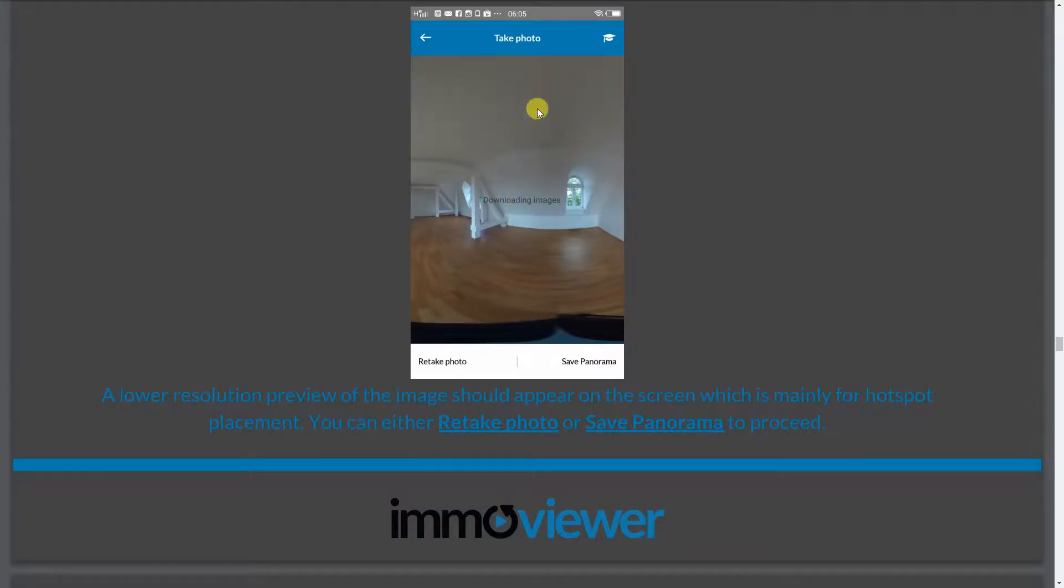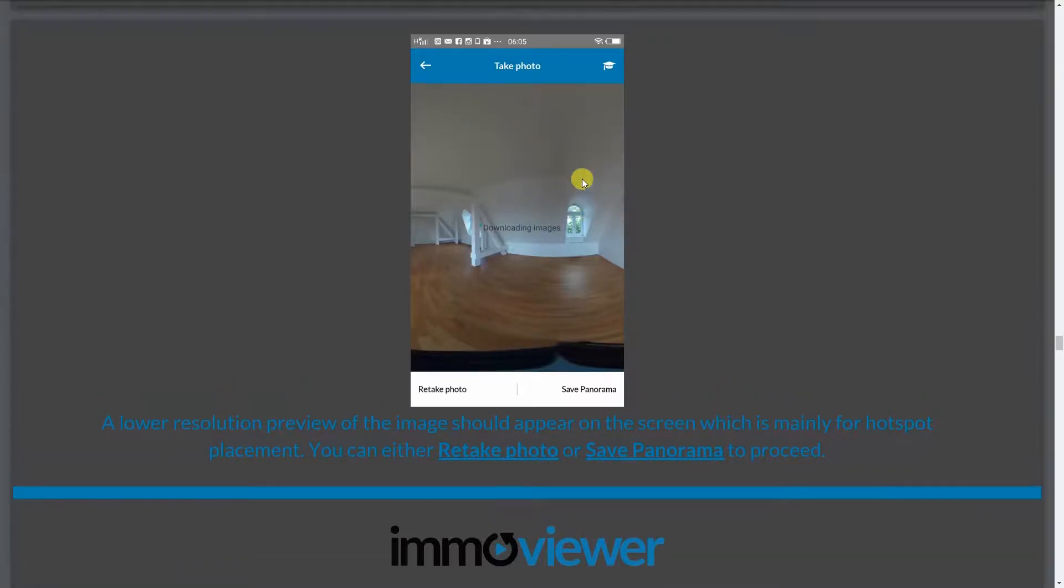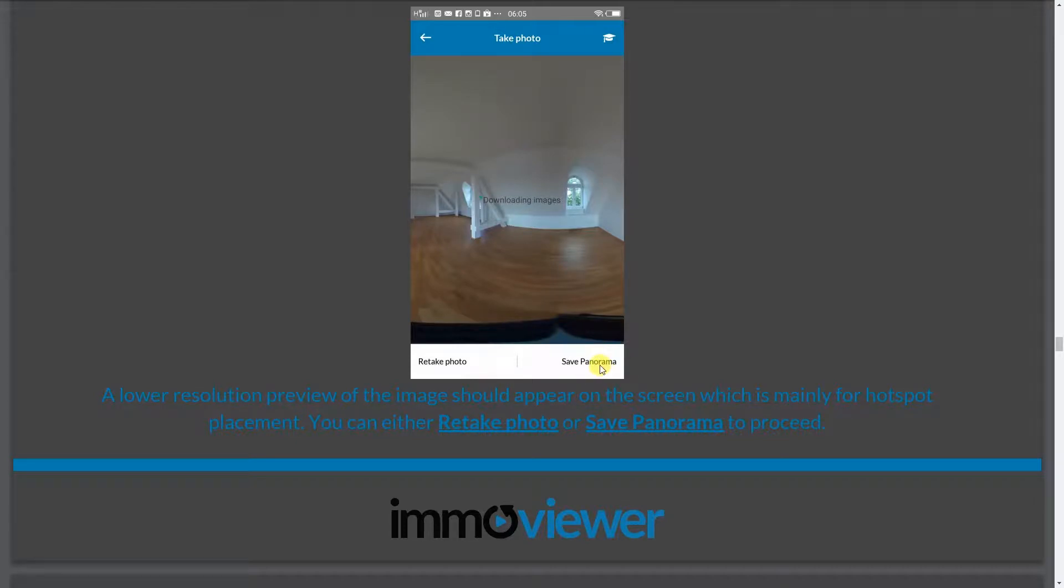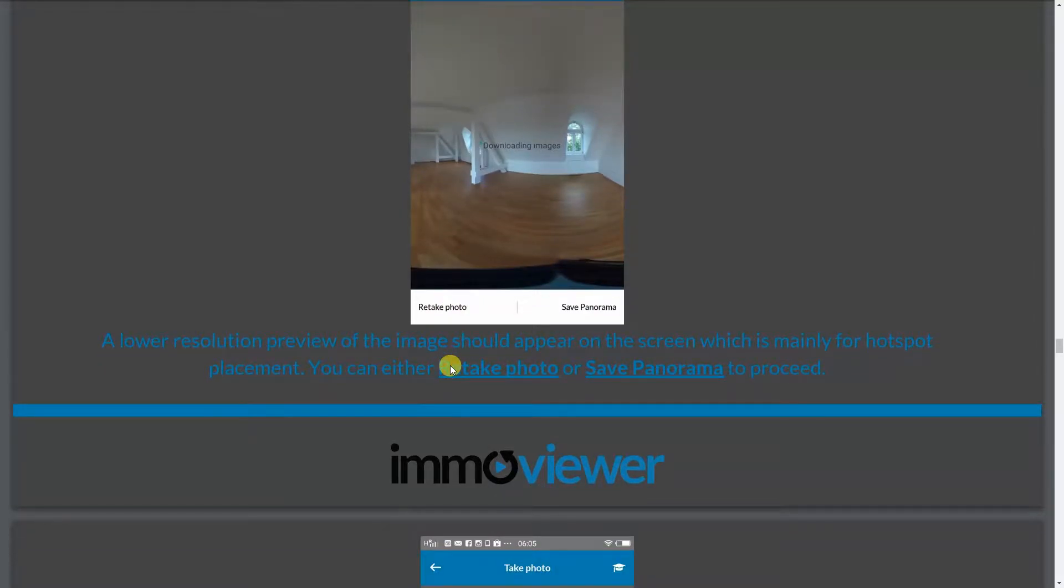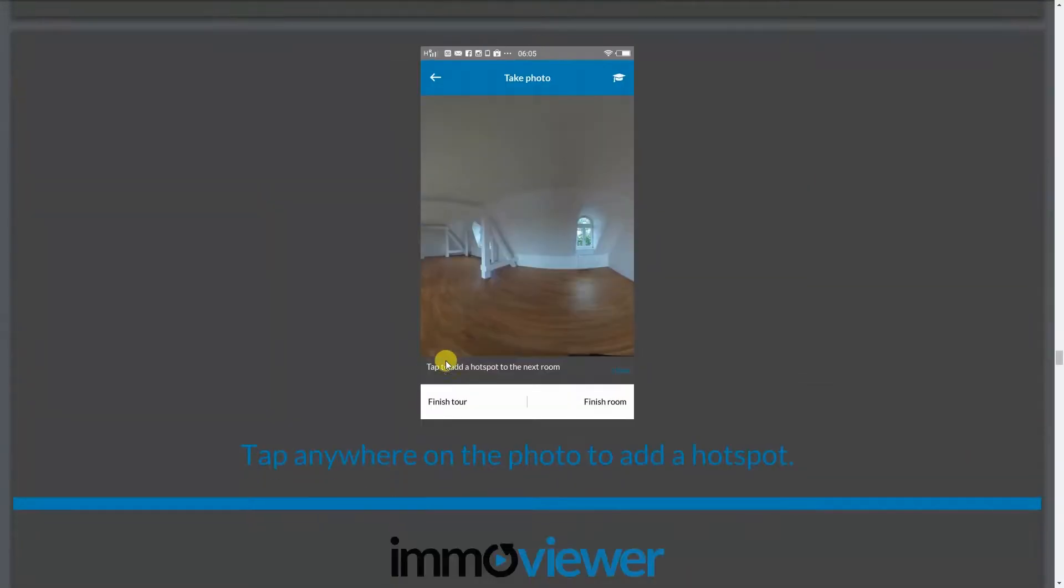And this is what we call a panoramic photo. So if you pan left and right, you'll notice it's not yet a 360 photo. It's still a panoramic photo. If you're satisfied with it, great. You can click on save panorama. But if you want to retake it, you can click on retake the photo and take the shot again.